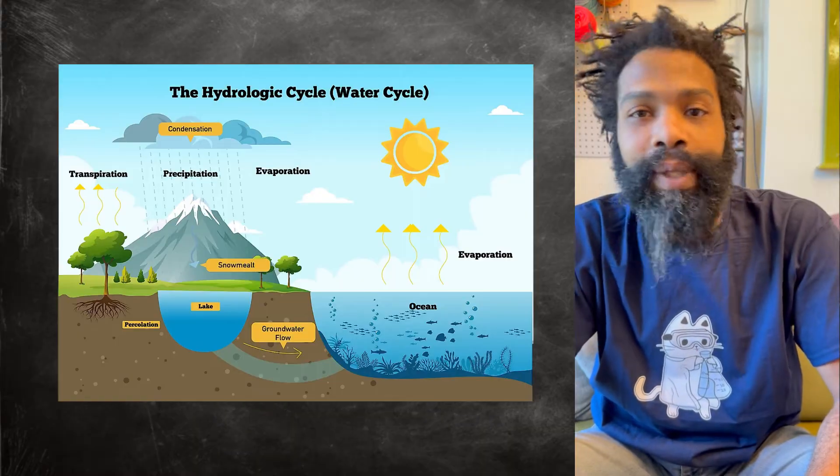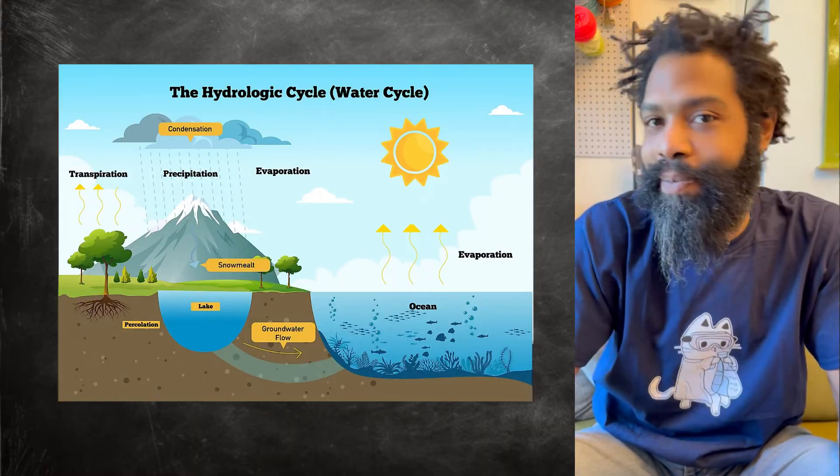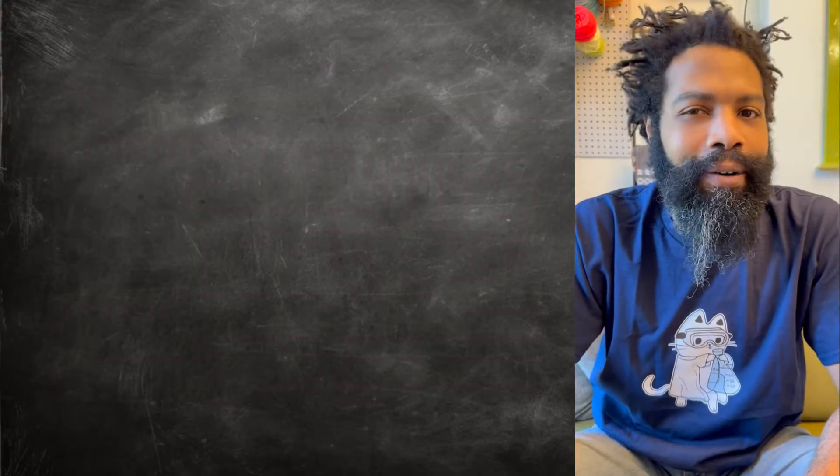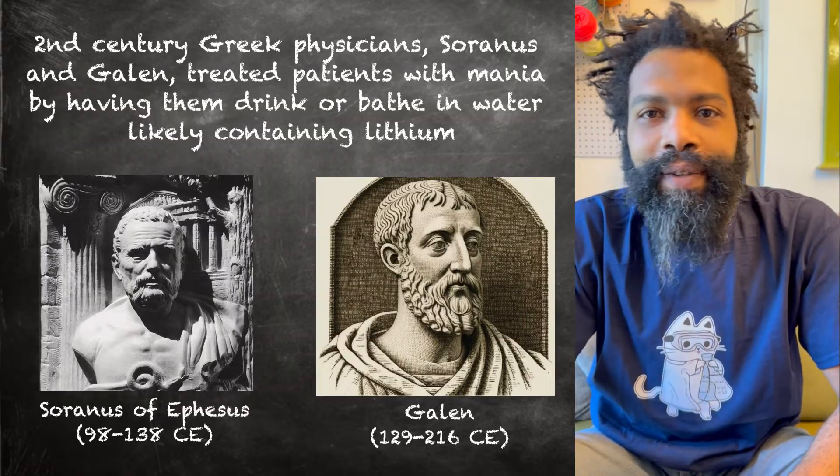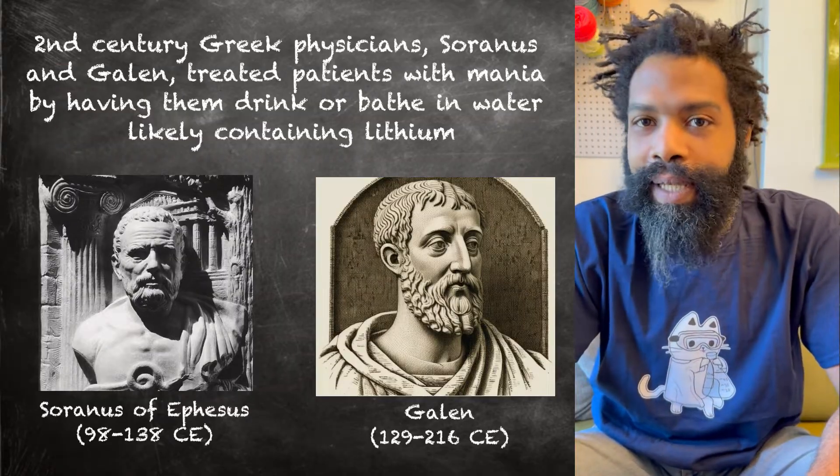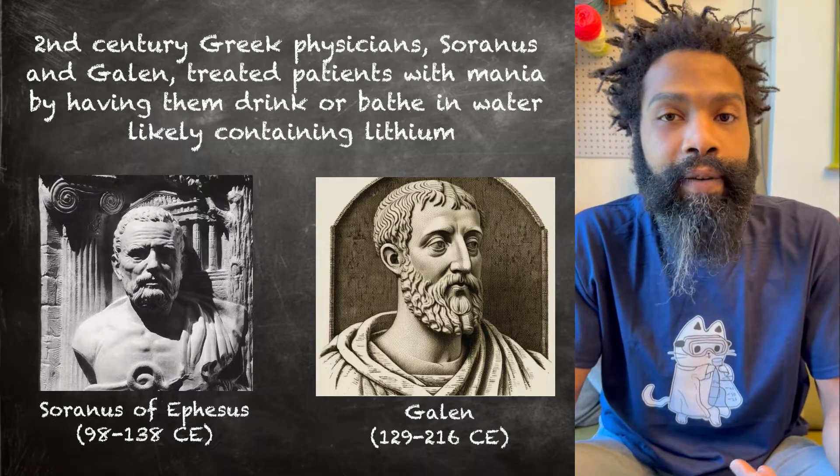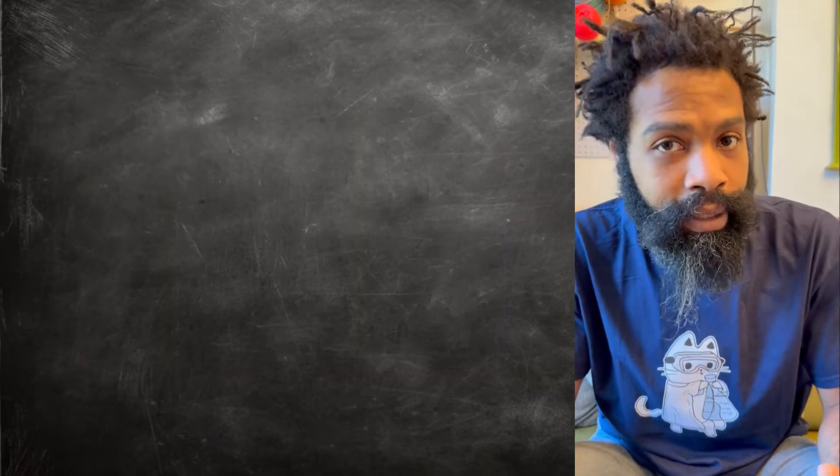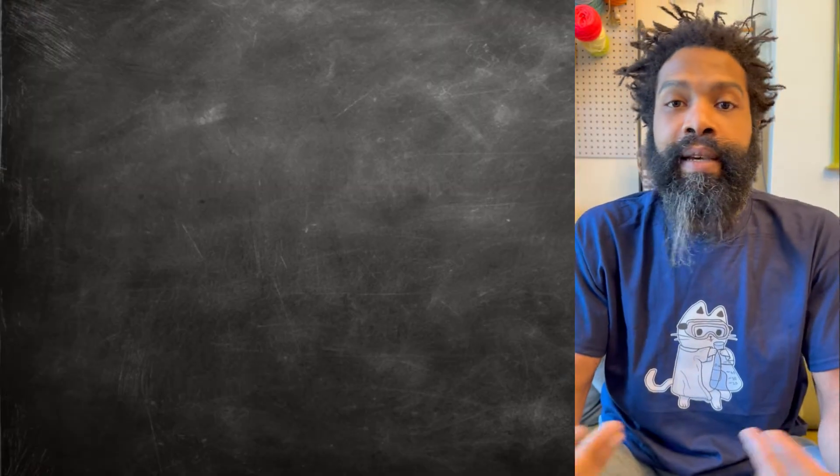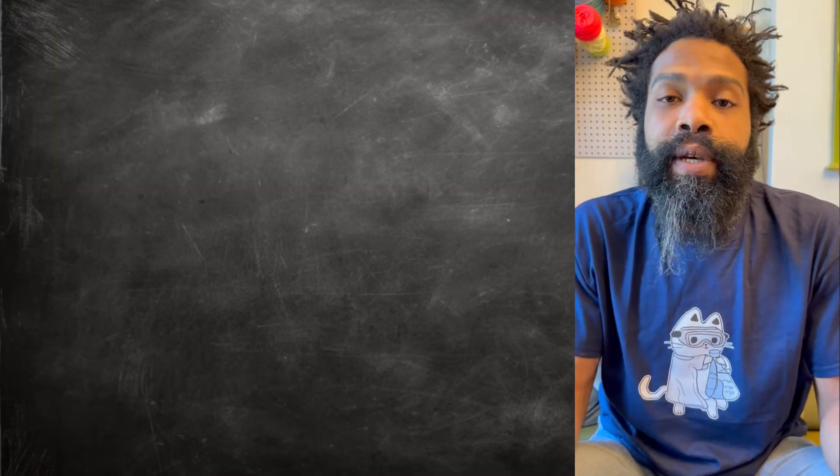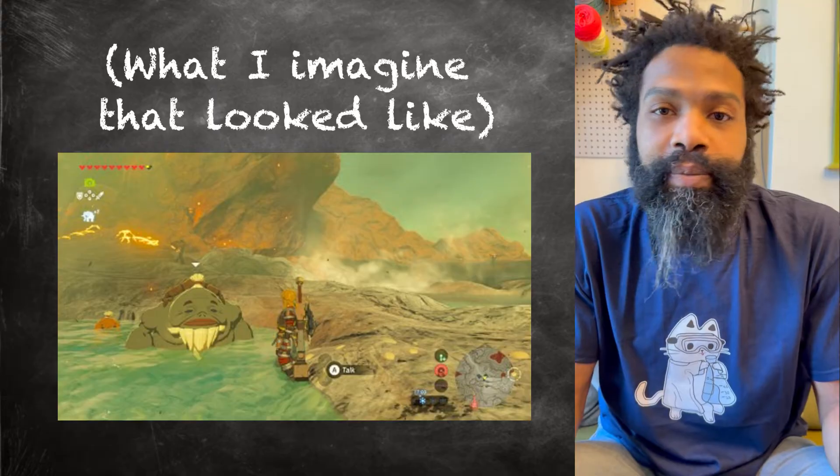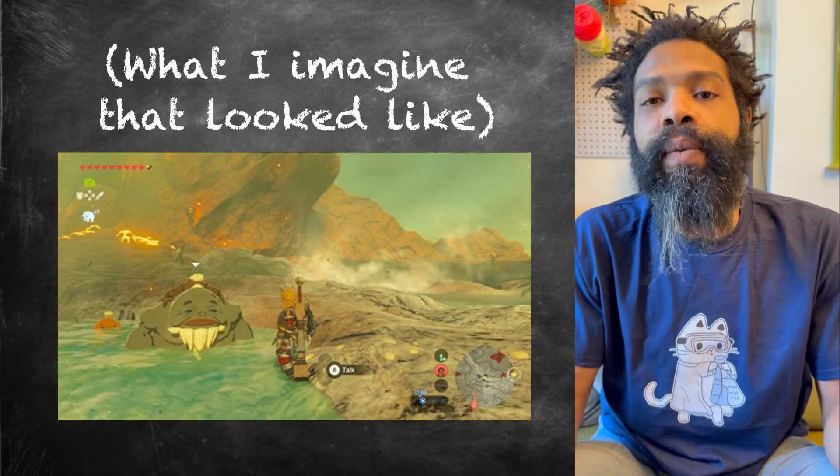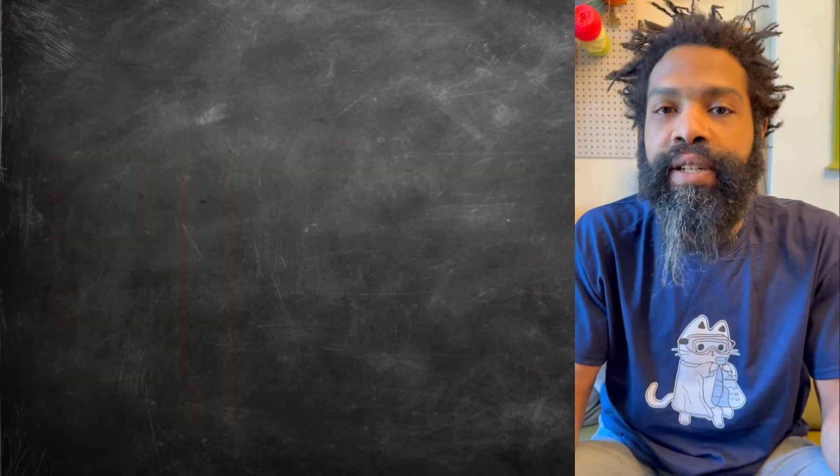These naturally occurring springs of mineral water that have high concentrations of lithium in them have been around for, well, probably as long as the earth's been around and we've had the hydrological cycle. There are records of ancient Greeks even prescribing mineral waters from these springs that were known to have an effect on people's moods. They didn't know it was lithium; they just knew that these springs had effects on people's moods, so they would send people to go and drink water from these springs.